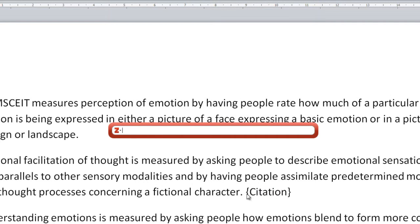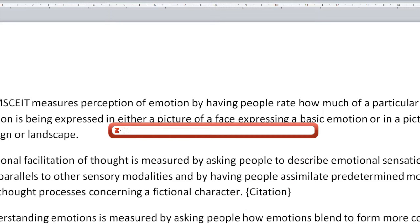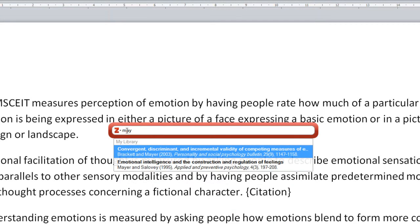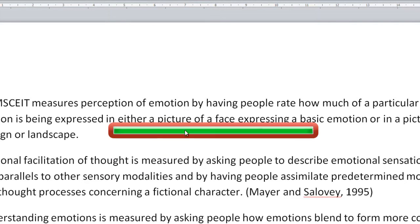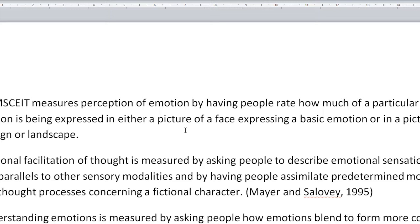You'll notice that we've got this citation word that's appeared at the end of the paragraph where the cursor was. If I go into this red box and start typing the name of the citation I want — "emotional intelligence and the construction and regulation of feelings" — that's the one I want. If I click on that we've got the name and the date, so that looks great. I press Enter and there's my citation happily sitting there in my Word document.